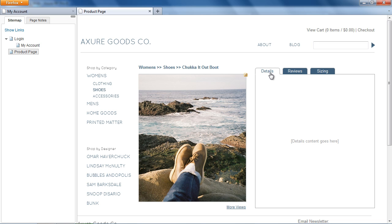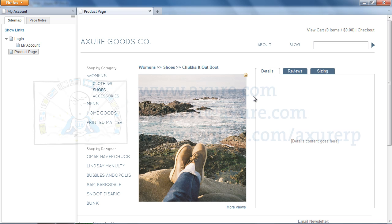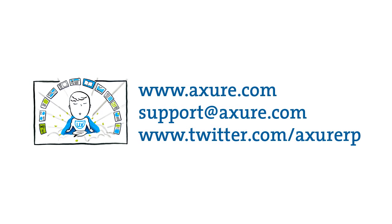And that concludes the basic Dynamic Panels demo. If you have questions, email us at support at action.com or tweet us at actionRP.